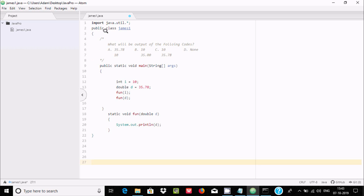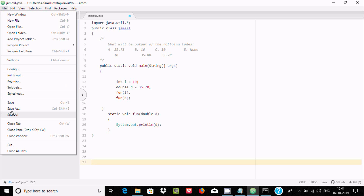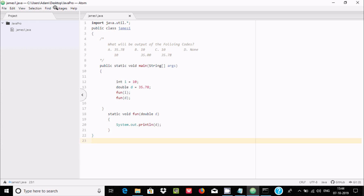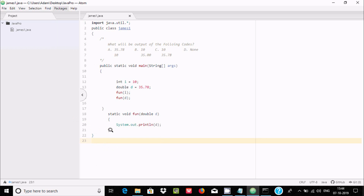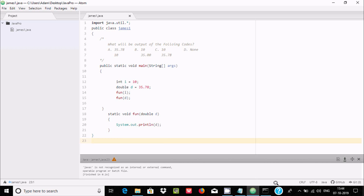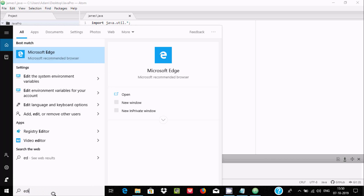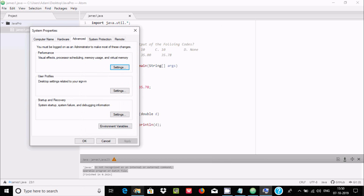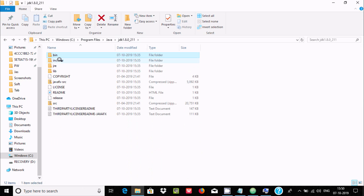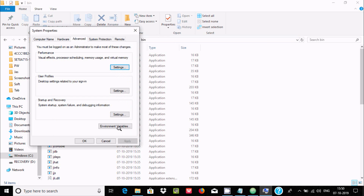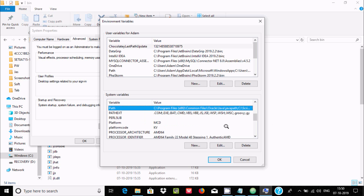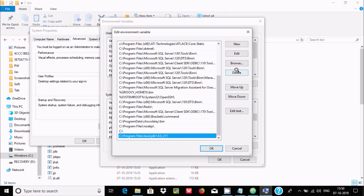I already have a Java program ready. Let's copy and paste it. The class name must match the file. Now we need to save — press Ctrl+S. Since I installed the script package, we can execute Java code from Atom. To run it, click on Run Script.